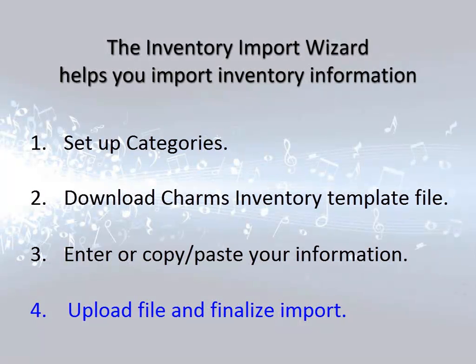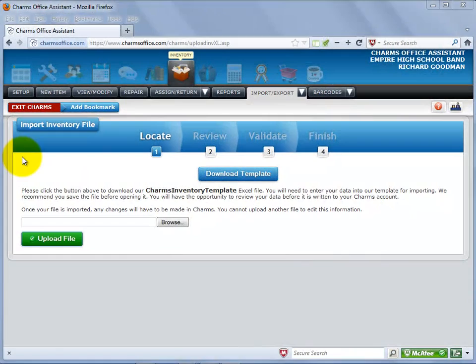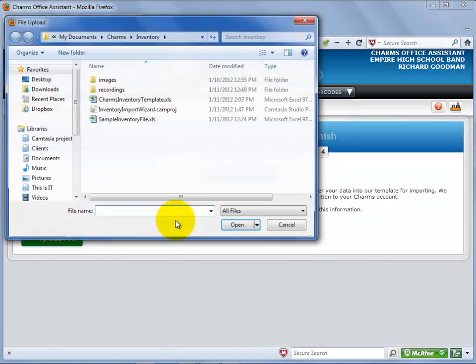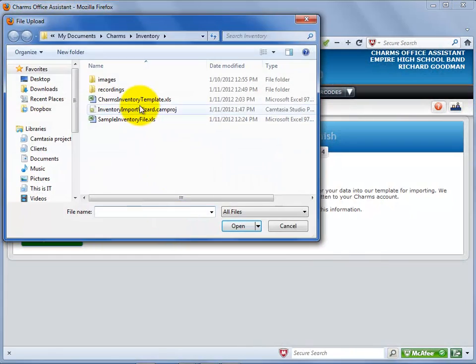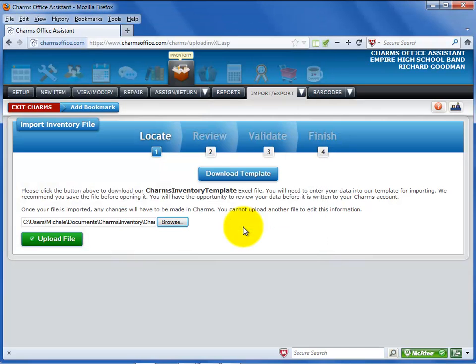Next, you'll need to return to the Import Inventory File Wizard screen. Select the Browse button and navigate to the location of the CHARMS inventory template file. Select Open. Select Upload File.